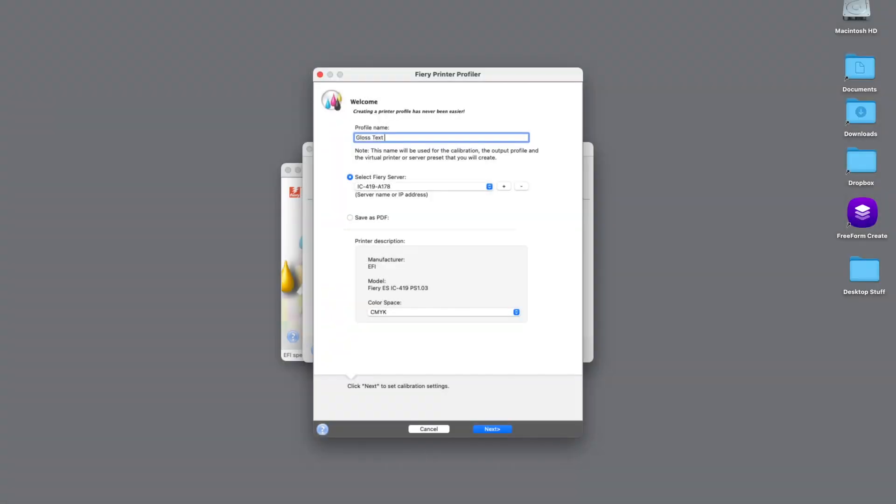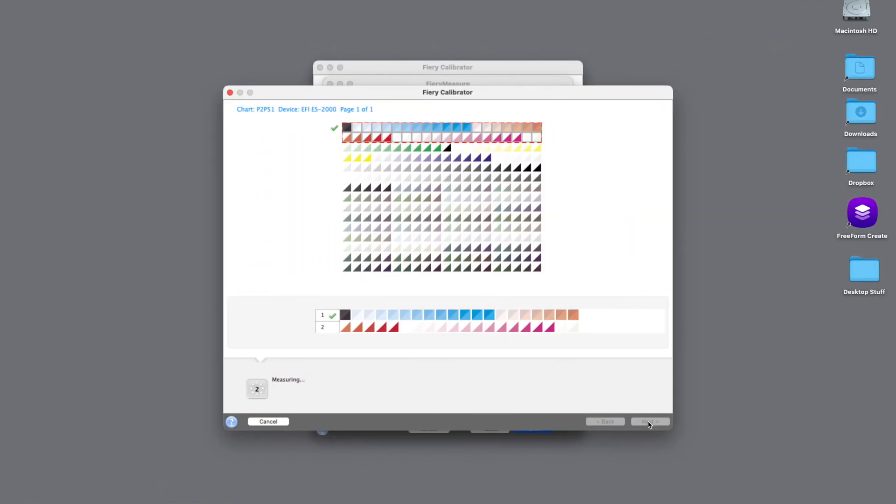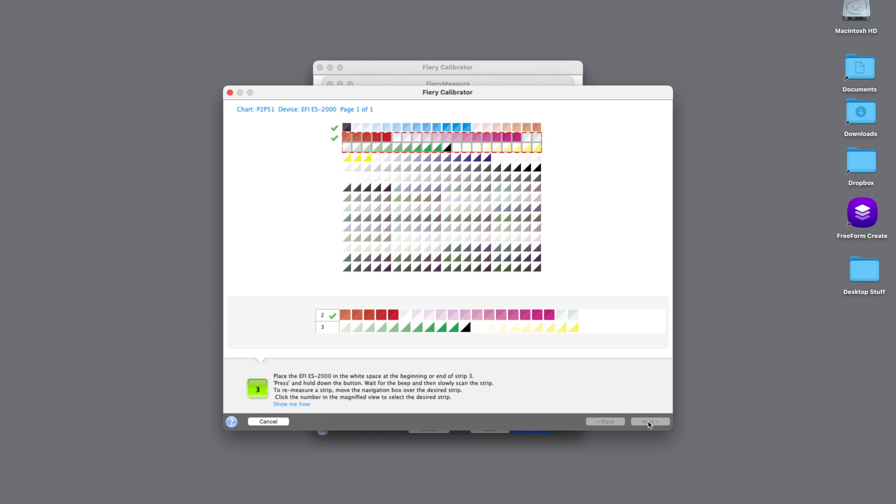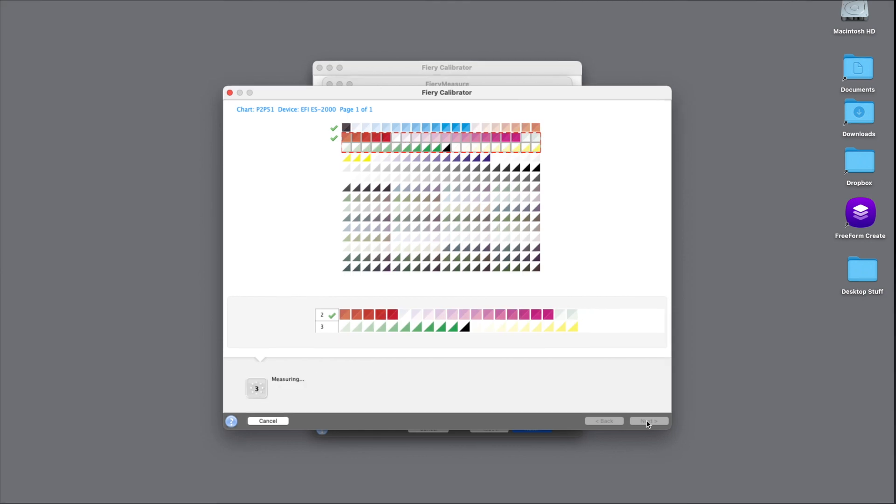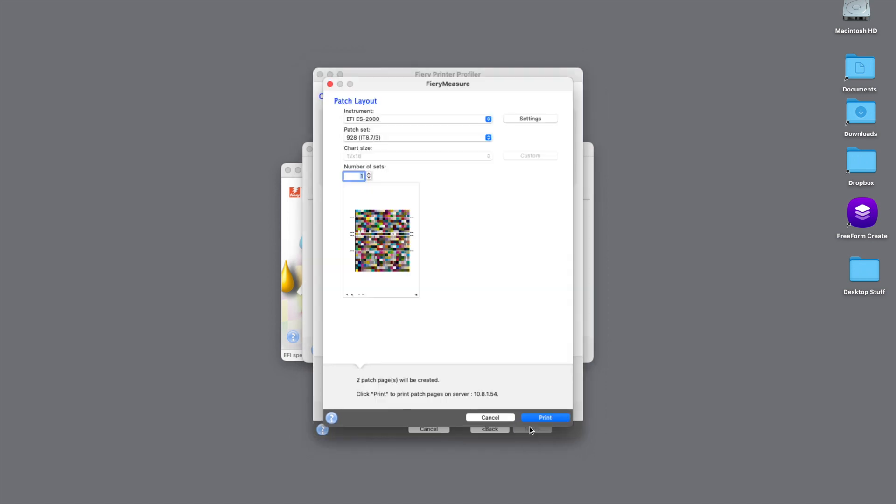In part one, I showed you how to create a G7 calibration using Fiery's Color Profiler Suite, along with an ES-2000, then measuring those patches with the ES-2000, then allowing Color Profiler Suite to pull our gray balance measurements into a passing state.